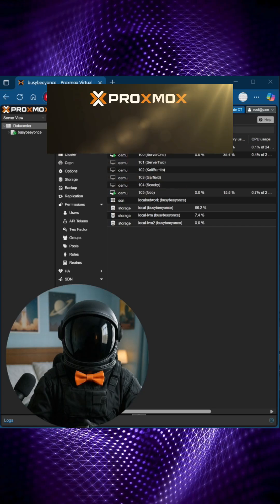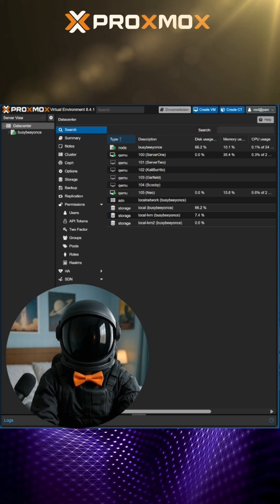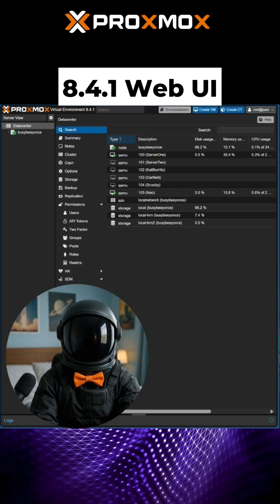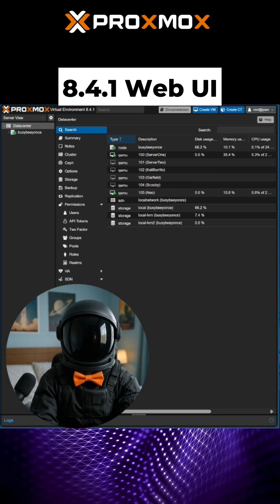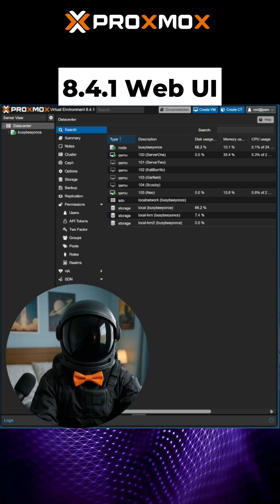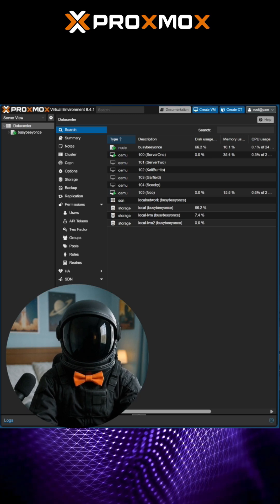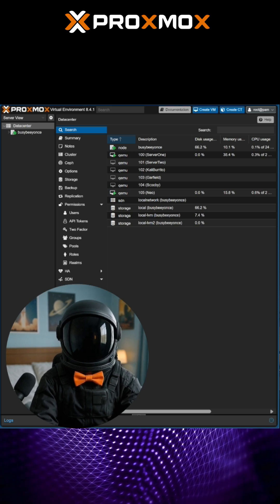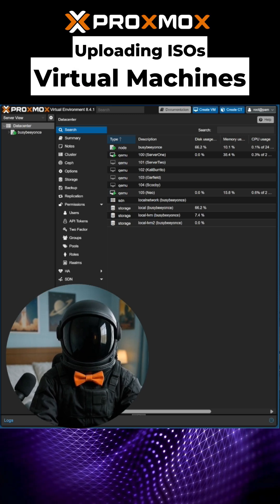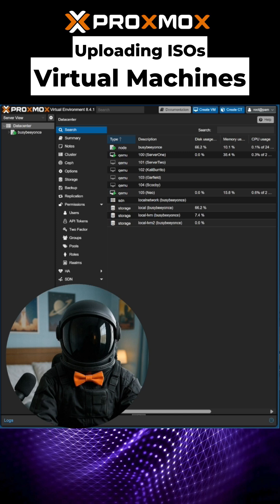This is the Proxmox Virtualization Environment 8.4.1 Web UI, and this allows me to perform basic functions like uploading ISOs and creating virtual machines.